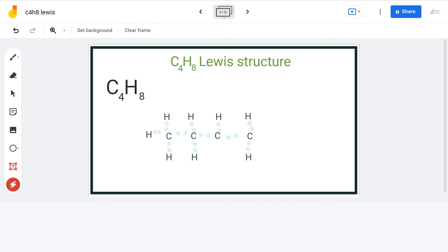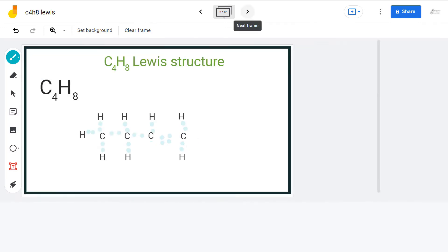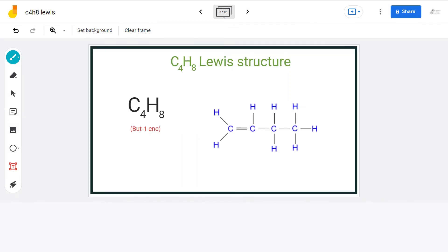Now, these 2 carbon atoms each need 2 electrons for a complete octet, so we will place the remaining 2 electrons in between them. This way, each atom has a complete octet in the Lewis structure.